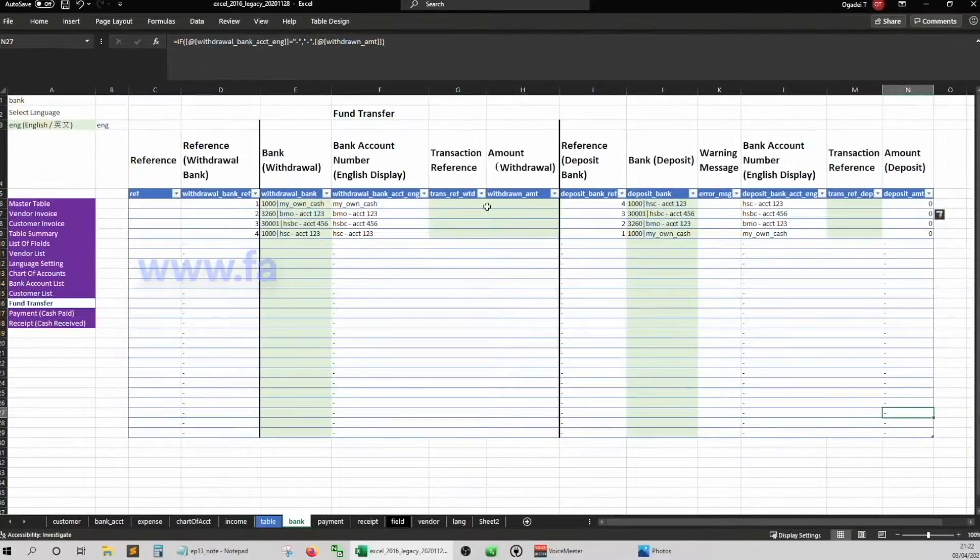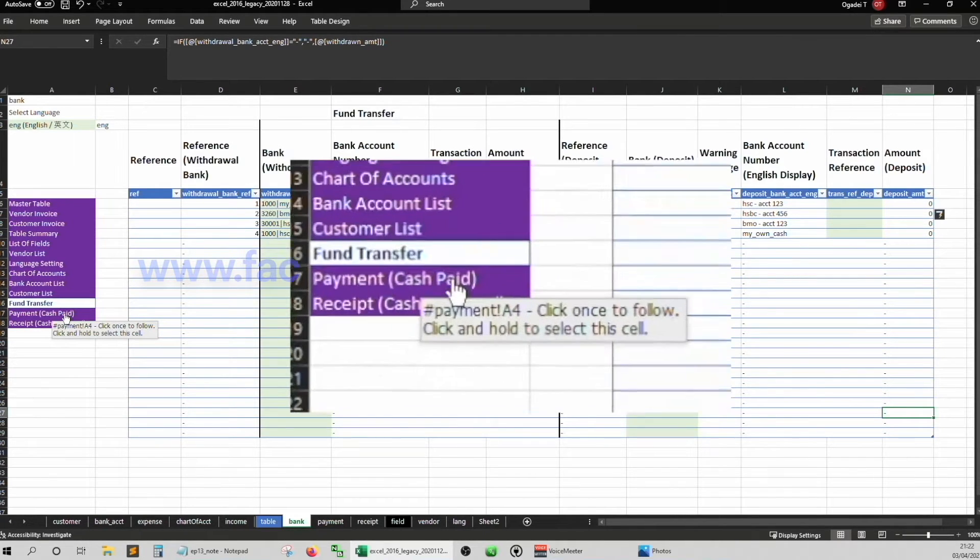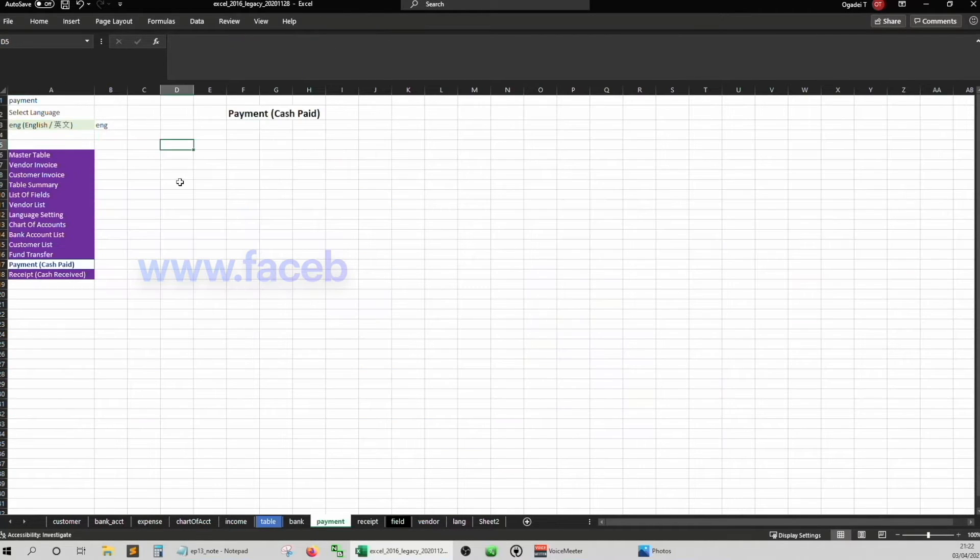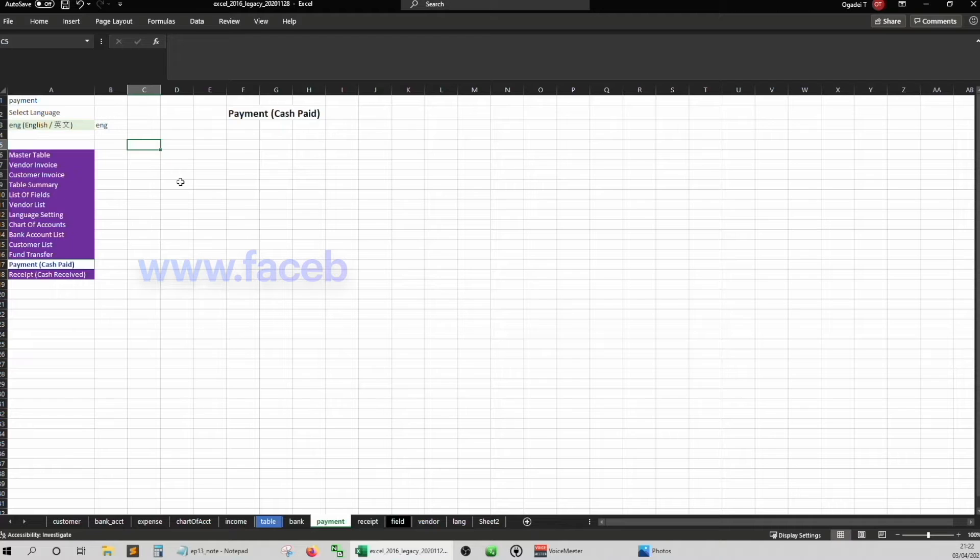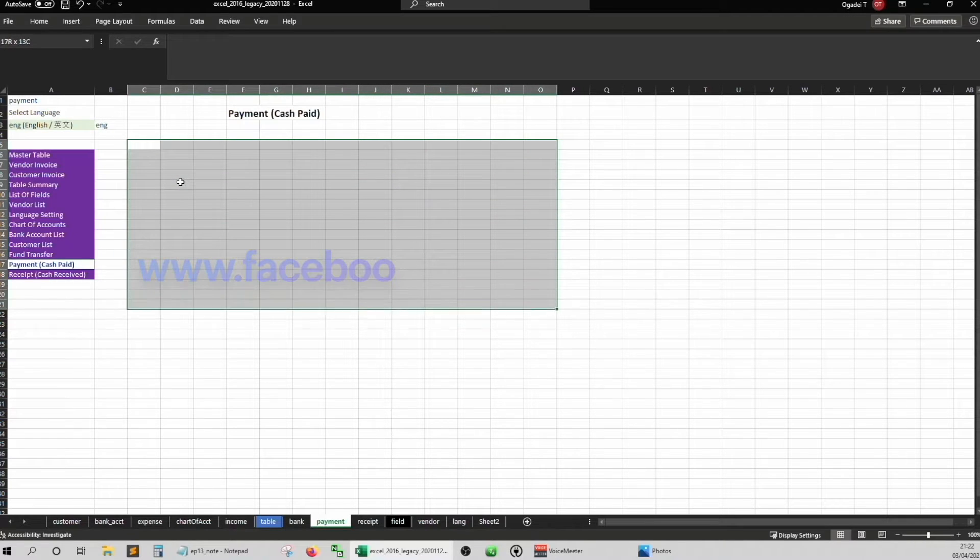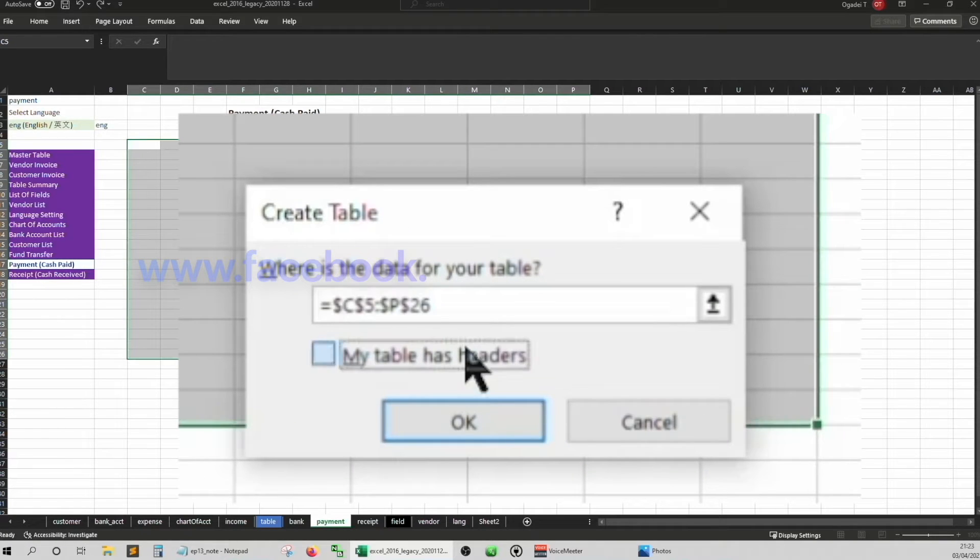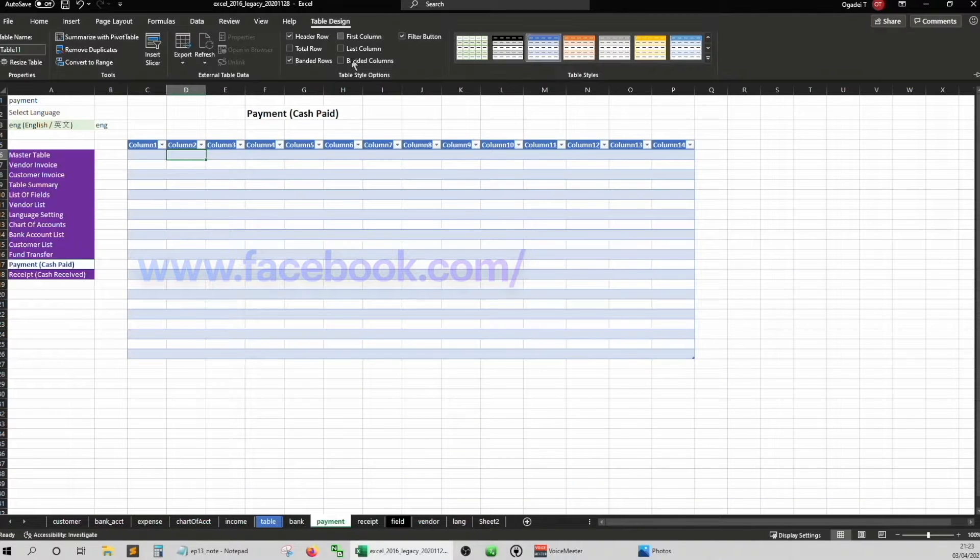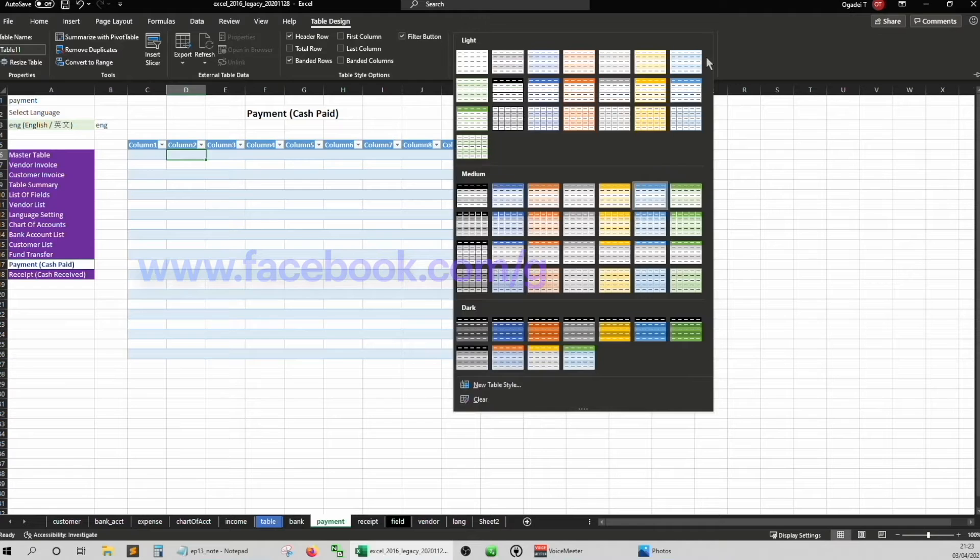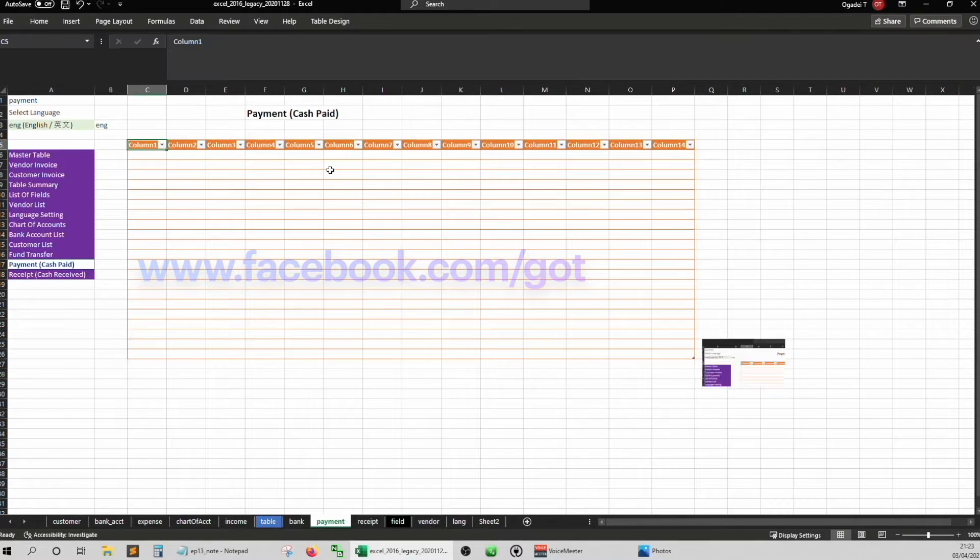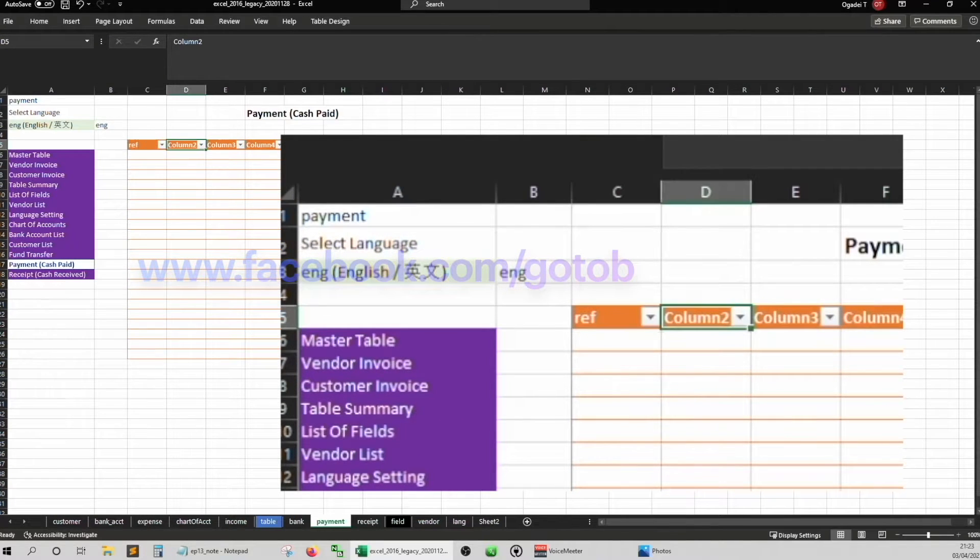Here. Go to cell C5. Shift and press the arrow key to highlight these cells. Control T. Create table. Take my table has headers. Just click somewhere inside and then table design. I'll pick orange. Dark orange. Okay, just like before, the first cell is ref.